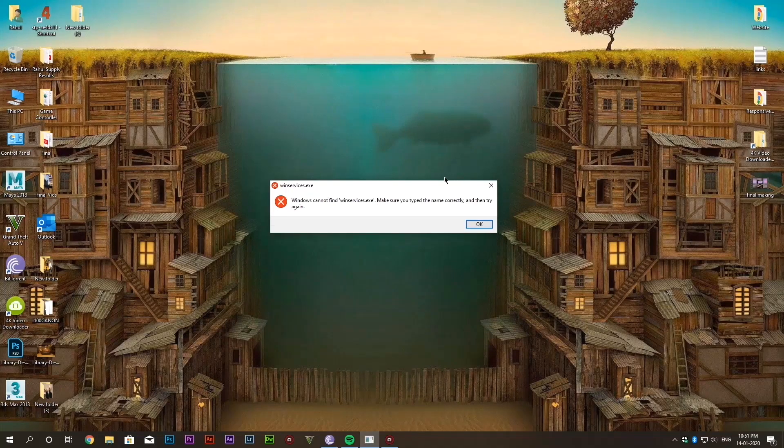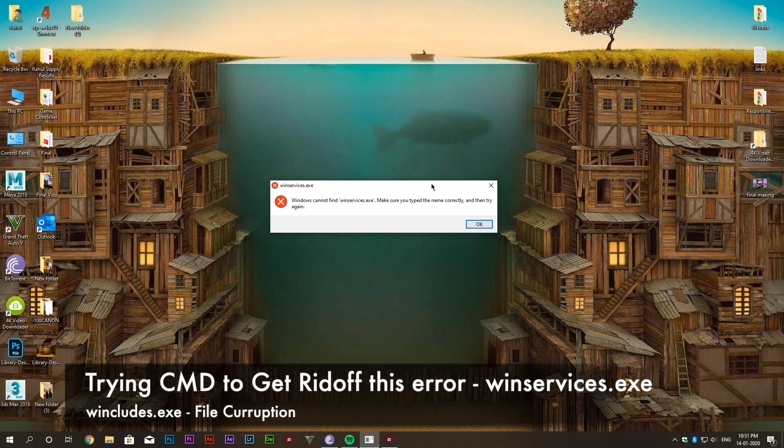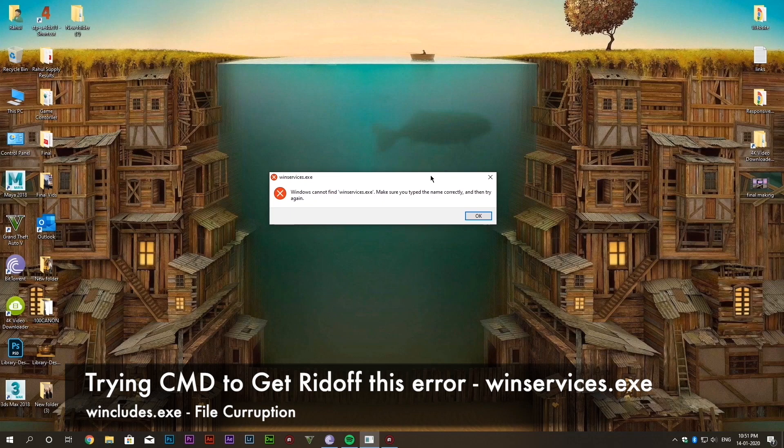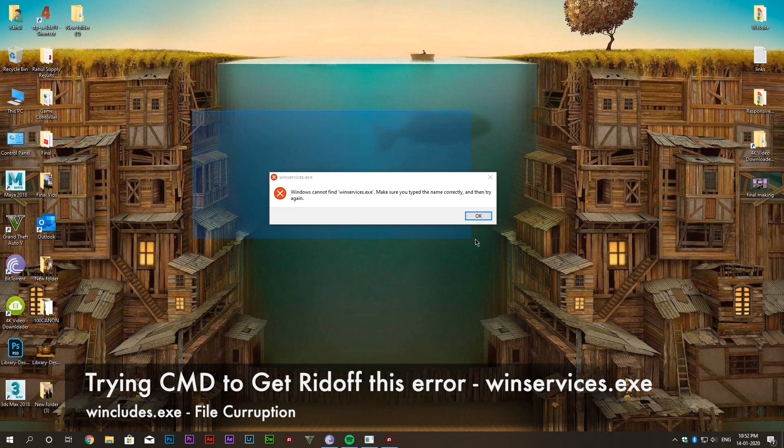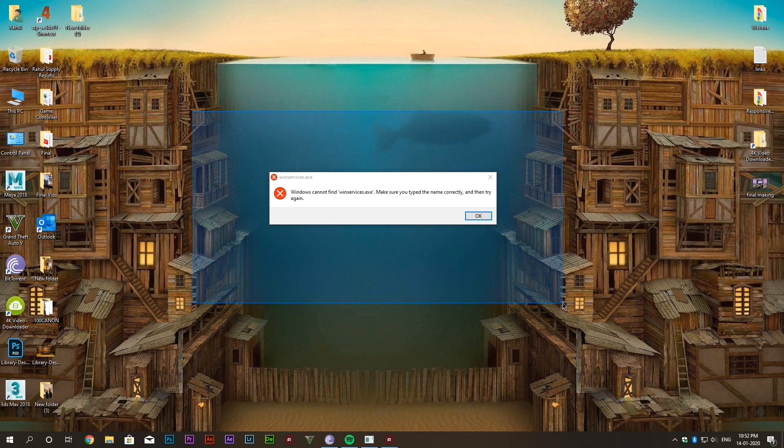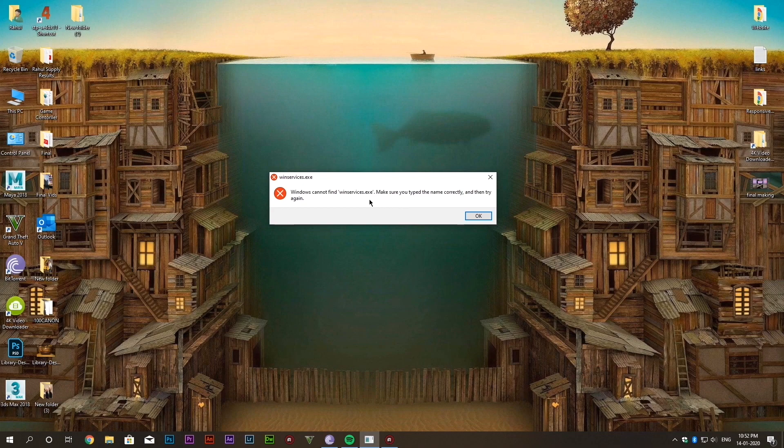Hi this is iCodeWhite back with a new video and in this video I am talking about this error which you can see right on your screen. So without wasting time let's get started.